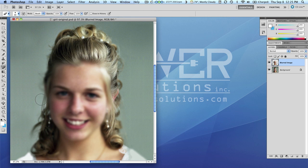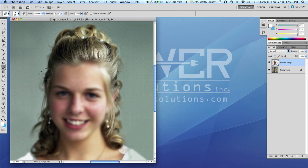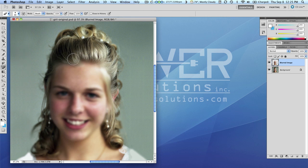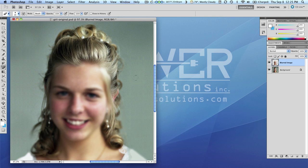So in essence, we're erasing those specific areas of the blurred layer to expose the background layer underneath it, which is still in focus. Okay. So now I can change the size of my brush - remember that technique I showed you - by hitting the left square bracket. I can very quickly go down in size here so I can kind of get in here, get these wisps of hair.